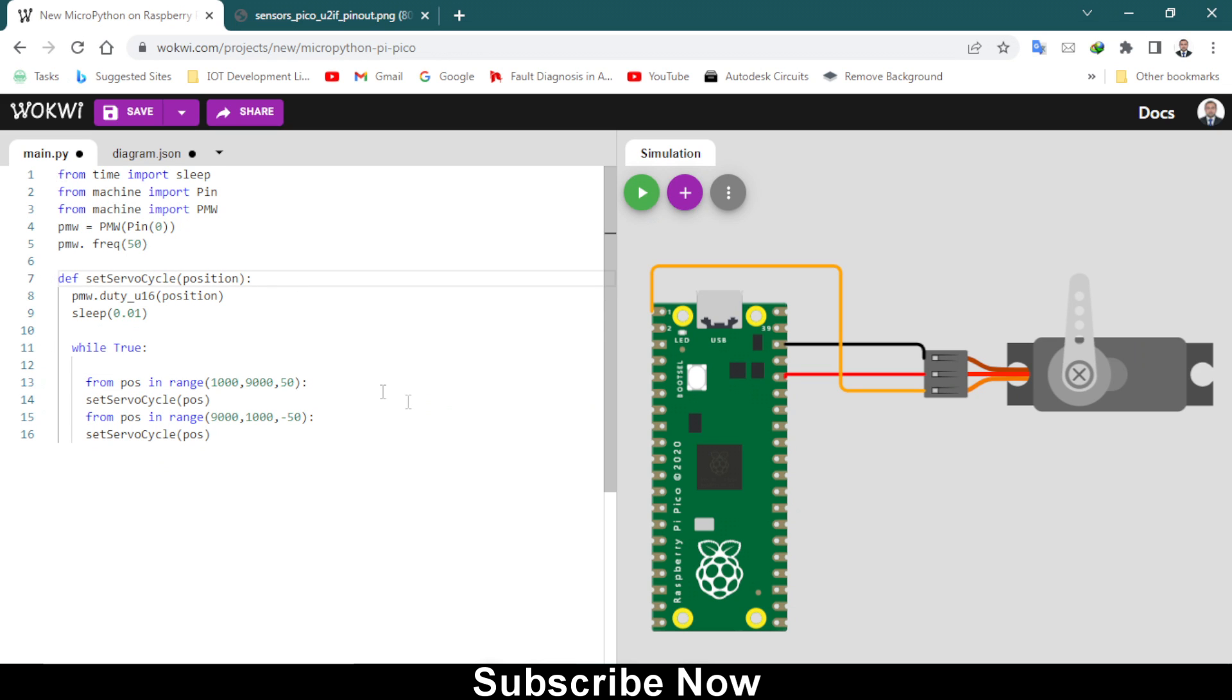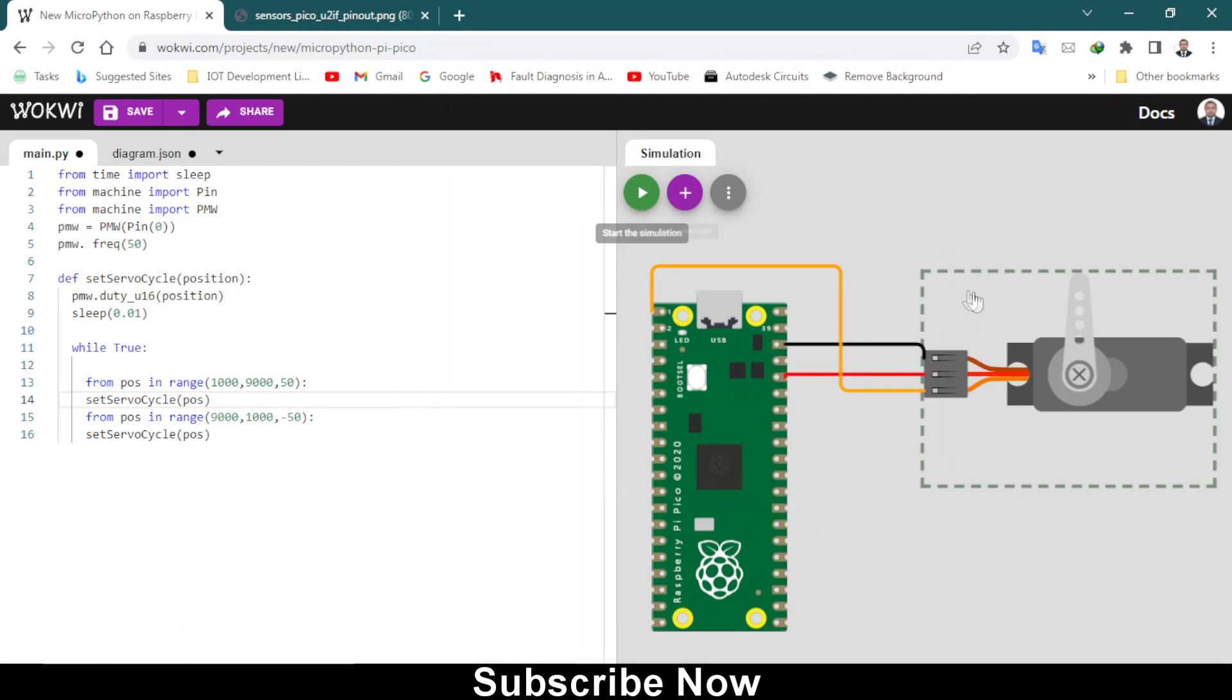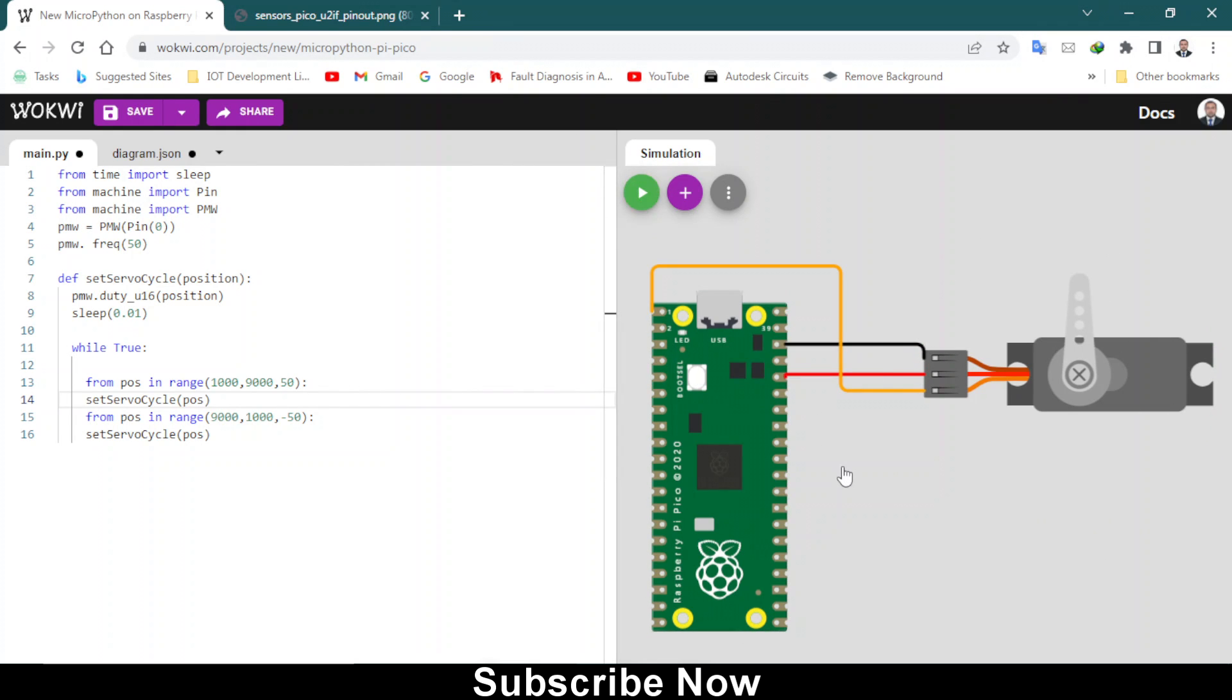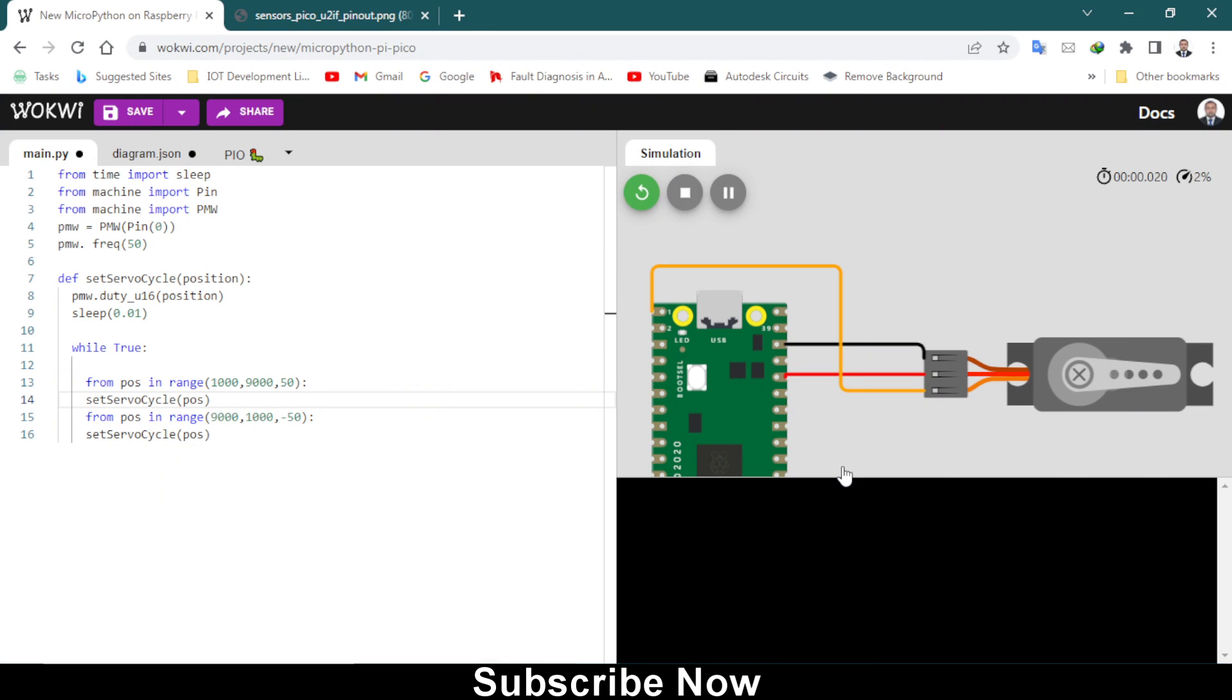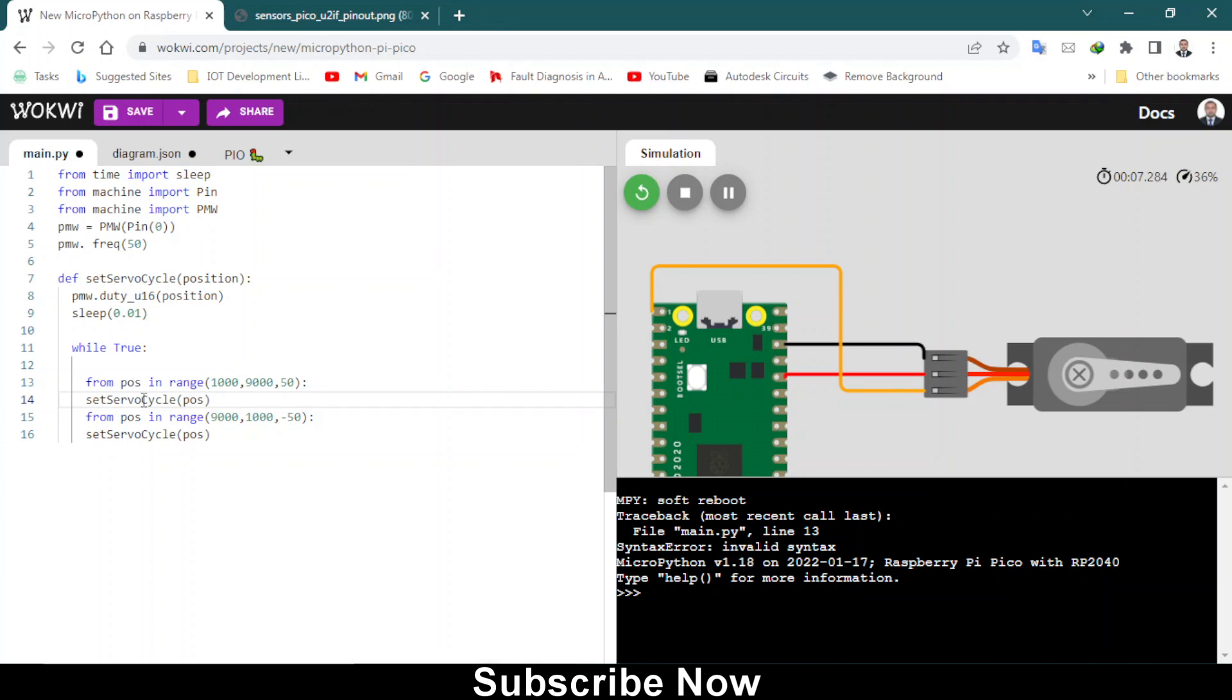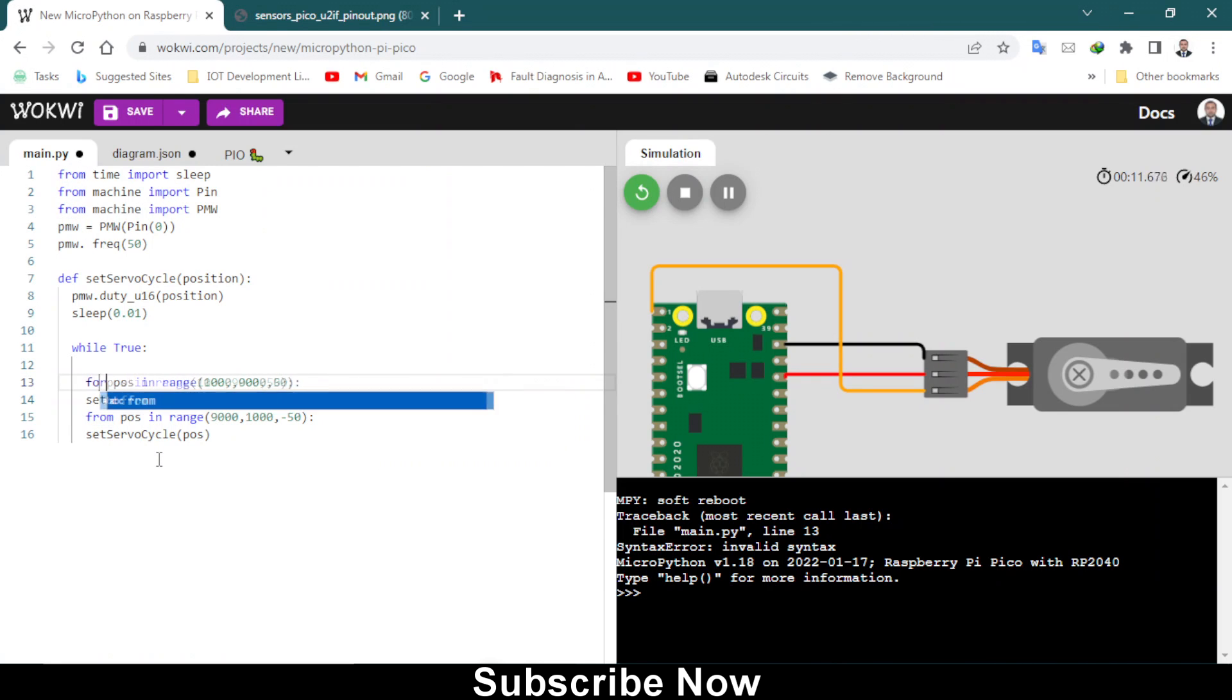If we have any mistake it will give us an error. Let's get started. I will start the simulation and let's see this servo motor will rotate left and right sweeping in sweep mode. Simulation has started and we do have some error which is on line 13. Yeah, it's not from, it's for.